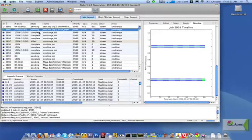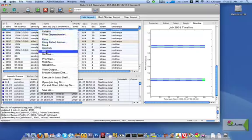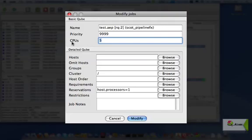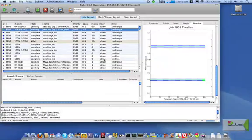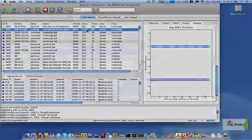We can also change the number of job CPUs that we're requesting. This is actually just setting the number of processes that we want it to run at the same time. So instead of requesting 5, we can go ahead and make that 20. So Cube updates the job with the request and adjusts accordingly to complete your job.